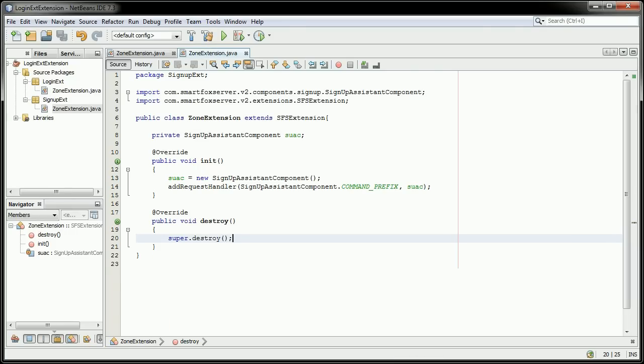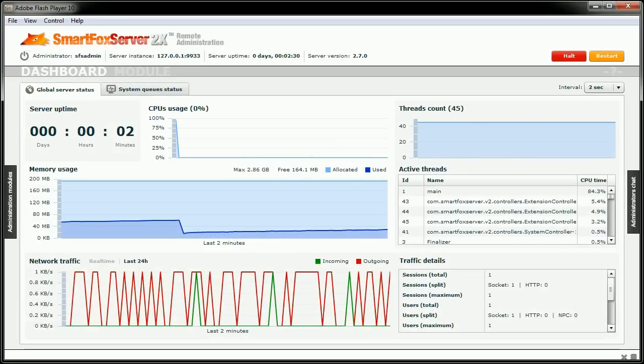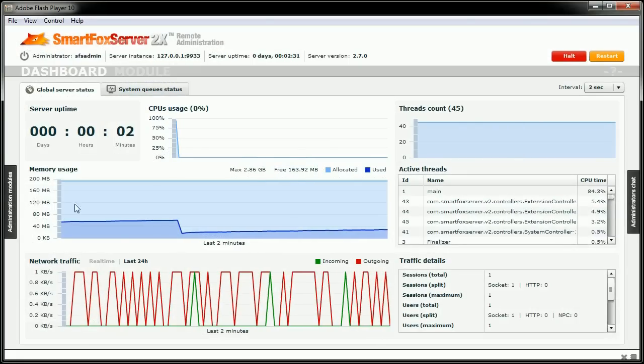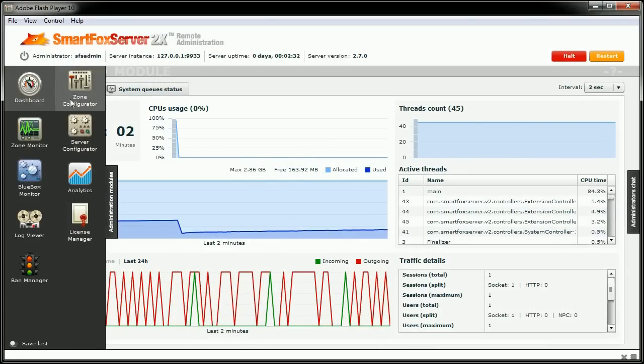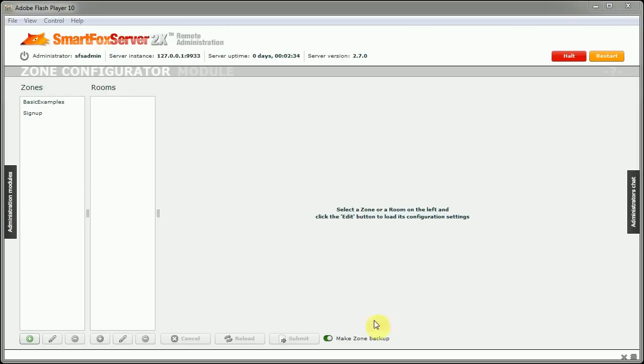After the project is built, we will have to assign that to a zone. I'm going to open up the admin tool here. Come to the zone configurator. And you see I already created the zone.